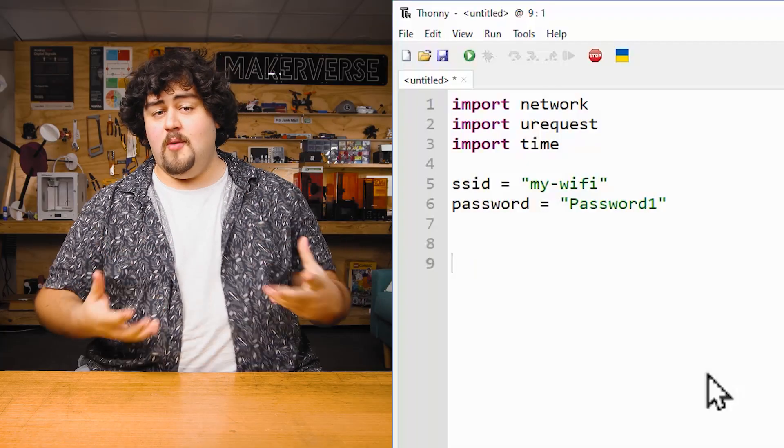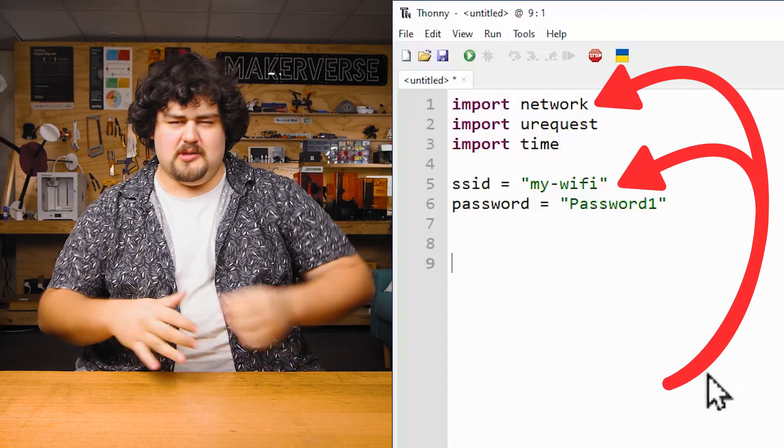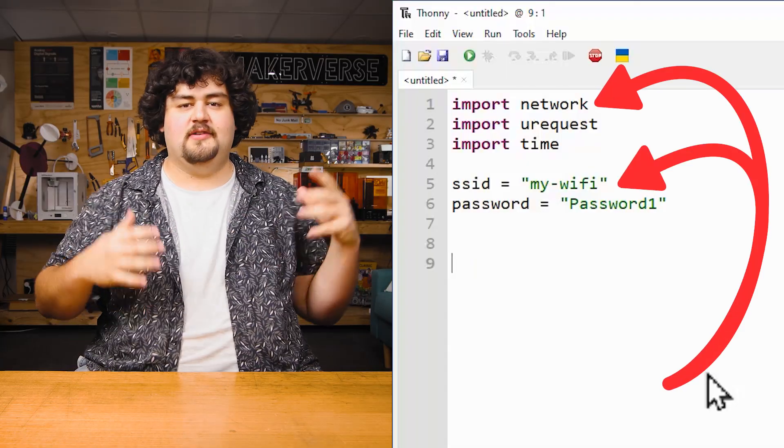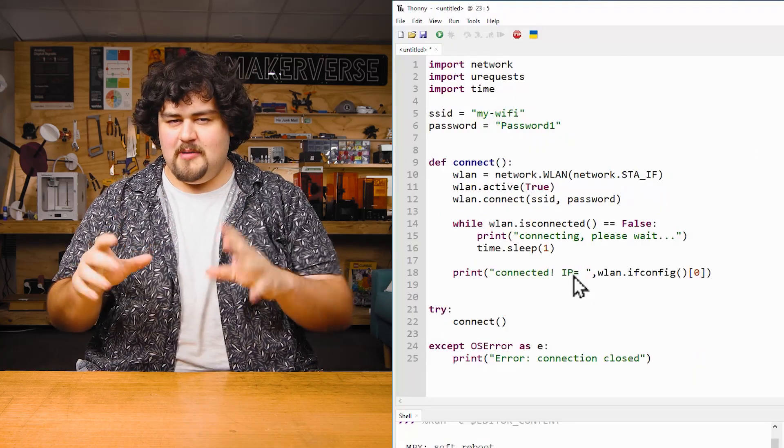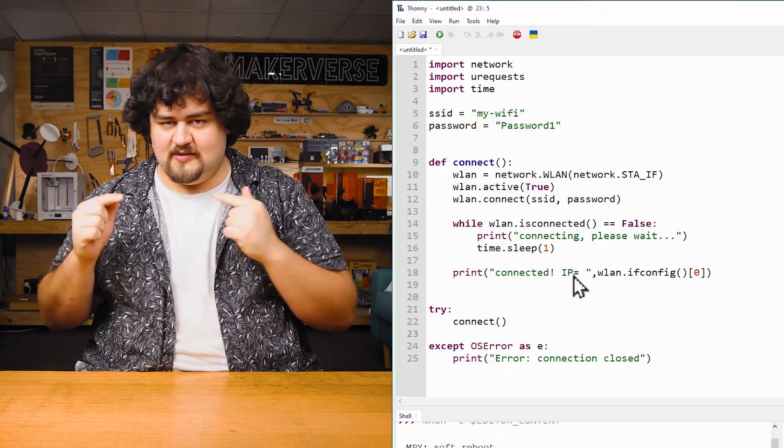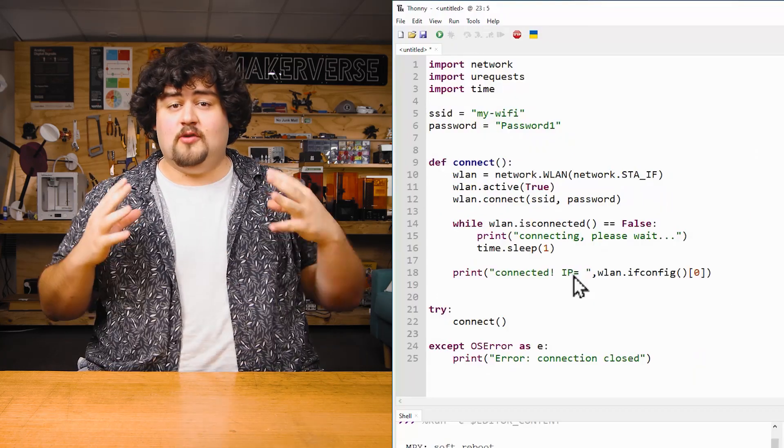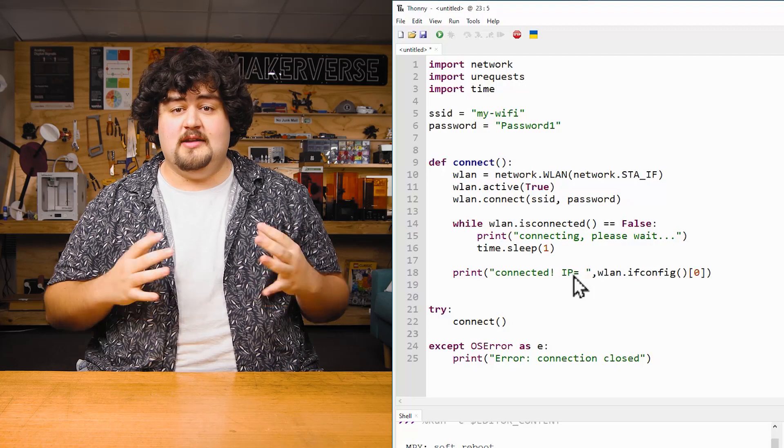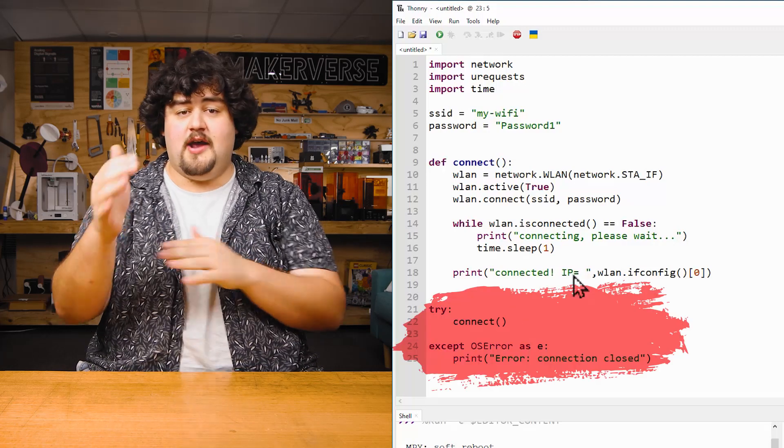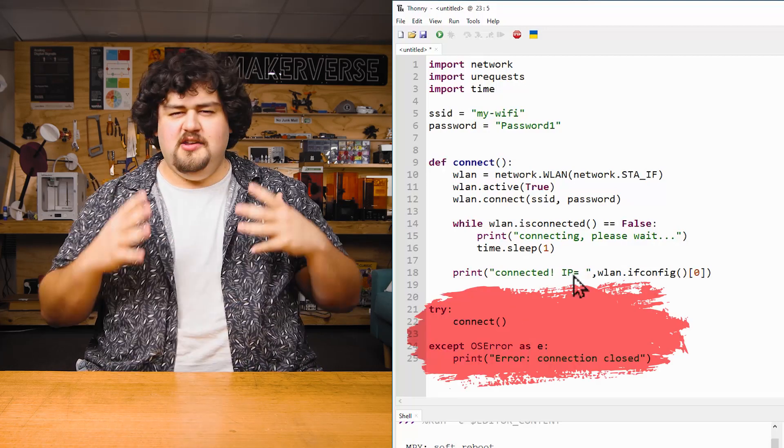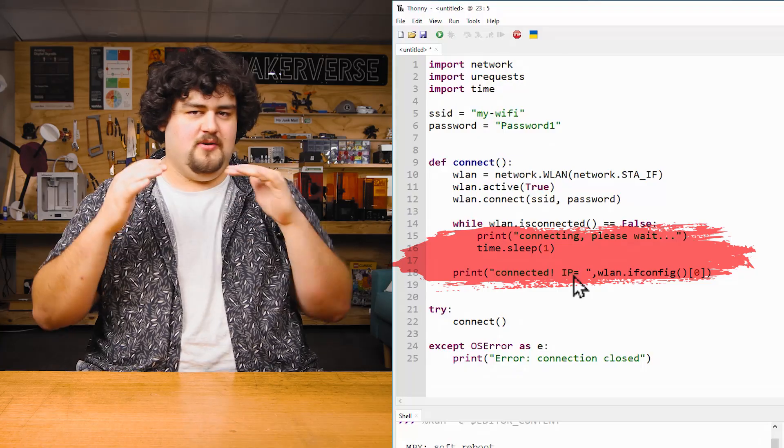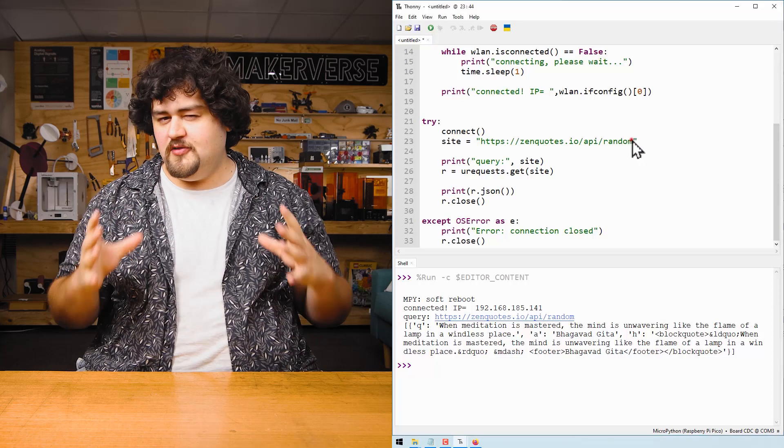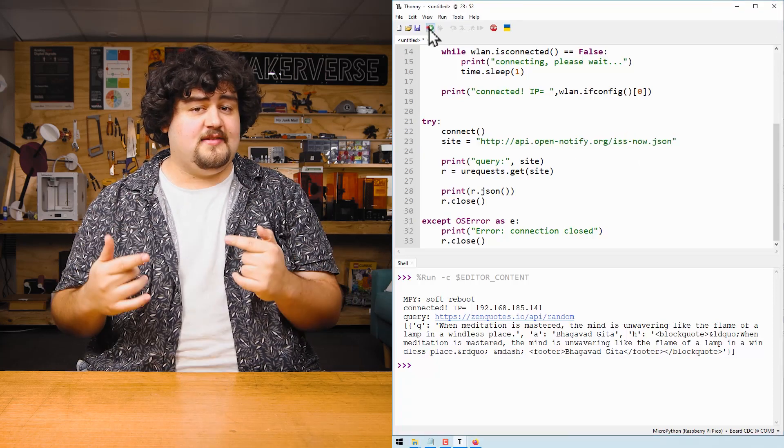Three key takeaways. One, we can use the network library to connect the Pico to a local wireless network. Two, when programming to use the wireless capabilities on the Pico, it's always a smart idea to use error handling with try accept and use print statements to help debug your issues. Maybe also using functions is a smart move. And three, as long as your wireless network has internet access, the Pico can query websites to receive useful information.